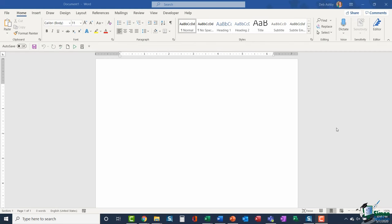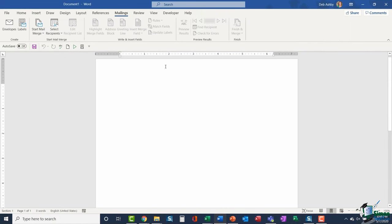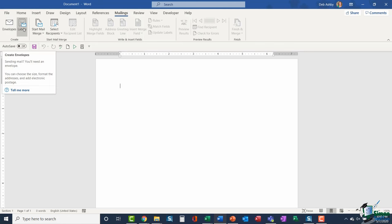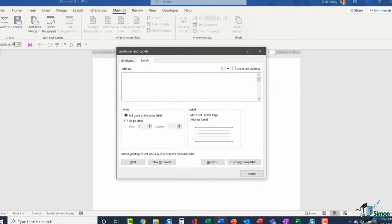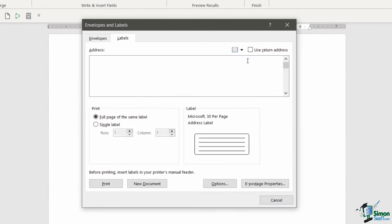We're starting out here with a completely blank document, which is absolutely fine. I'm going to jump up to the mailings ribbon. If you look in that first group, the create group, we have two options. We can choose to create envelopes or we can create labels. This is the option that we want, so let's click on labels. The envelopes and labels dialog box is going to open. You can see we've got two tabs at the top, envelopes and labels. It's jumped us straight to the correct one.